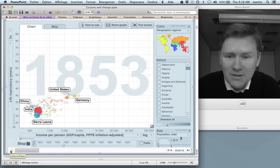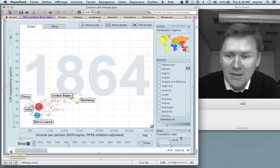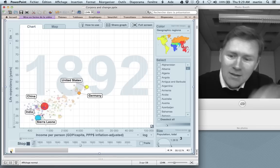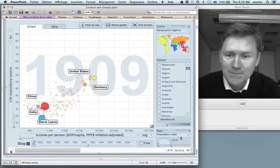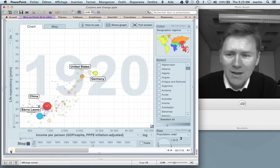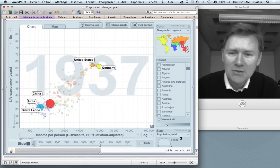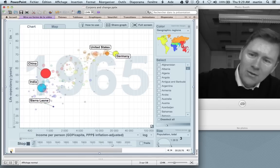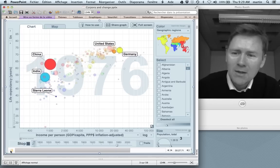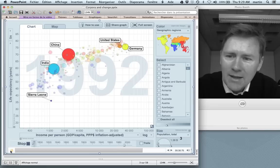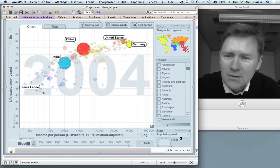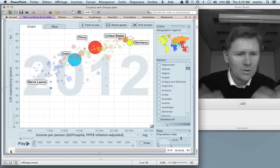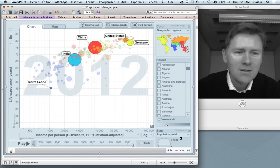Right now we're in the 1840s and the years start rolling, and you see that countries like Germany and the United States gain in income per person and also in life expectancy. As we enter the 20th century and eventually the 21st century, you see that the cloud of countries really moves up, so that life expectancy in India in the 2000s is about 65 — about what Germany's life expectancy was in the 1950s.